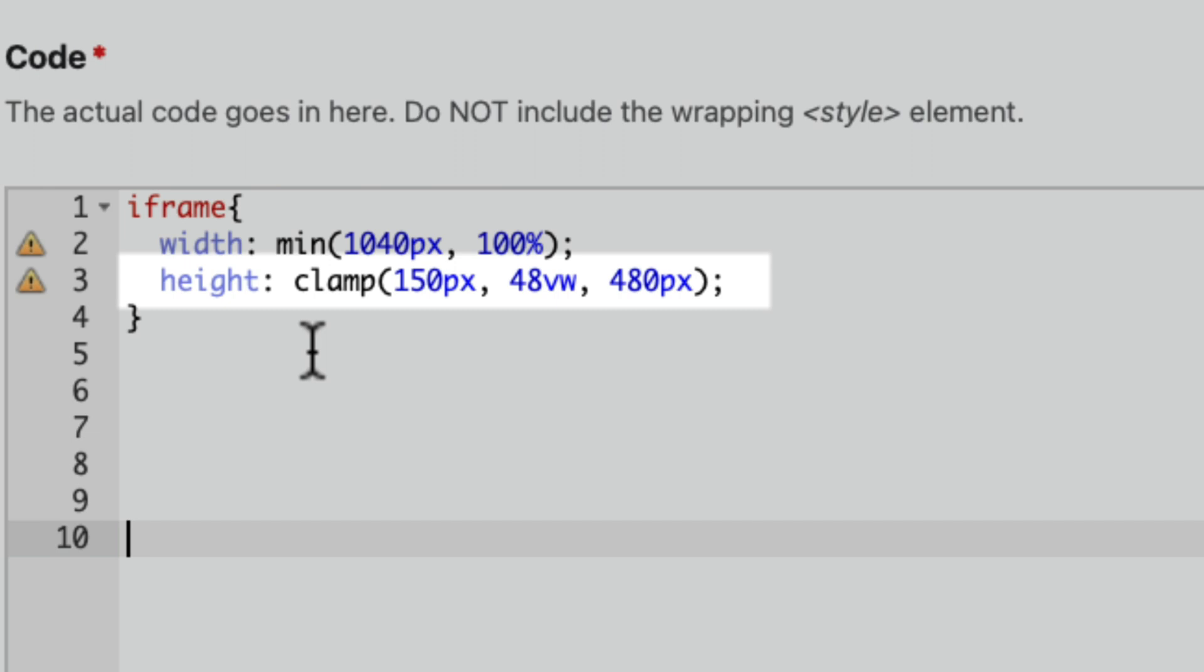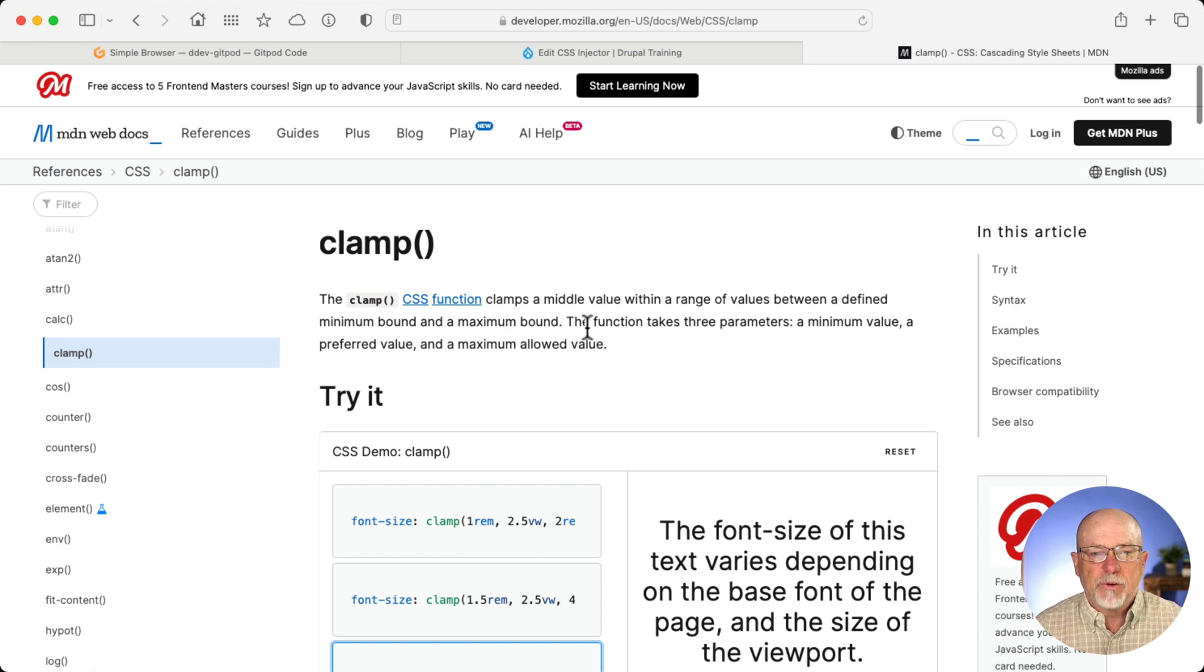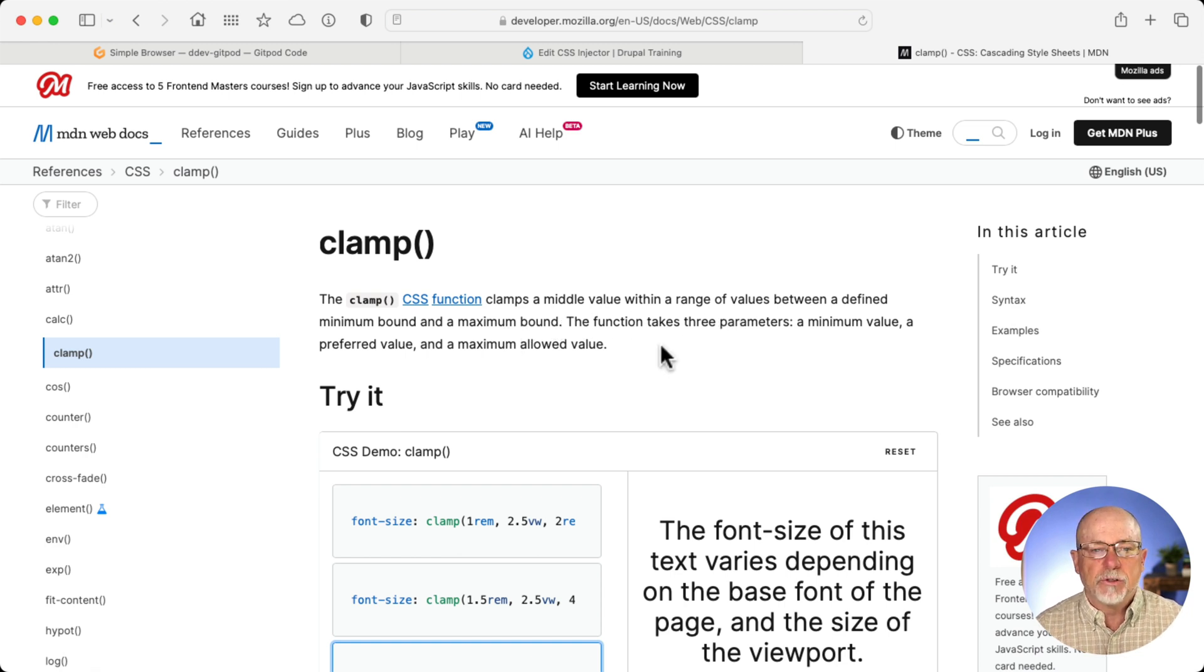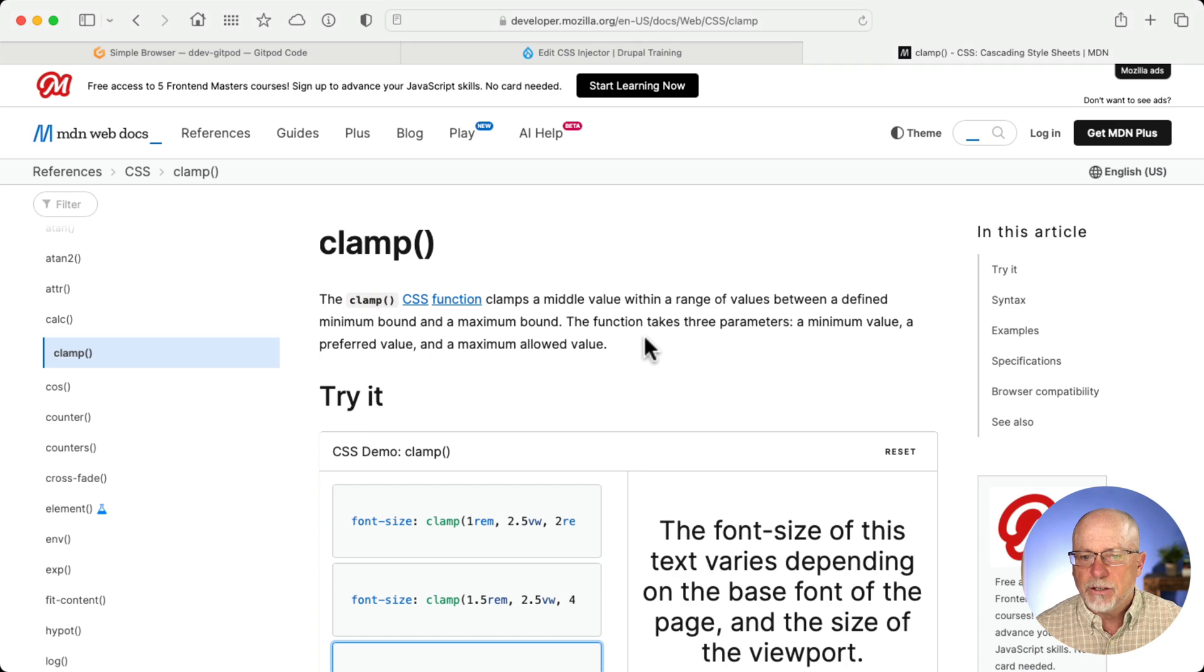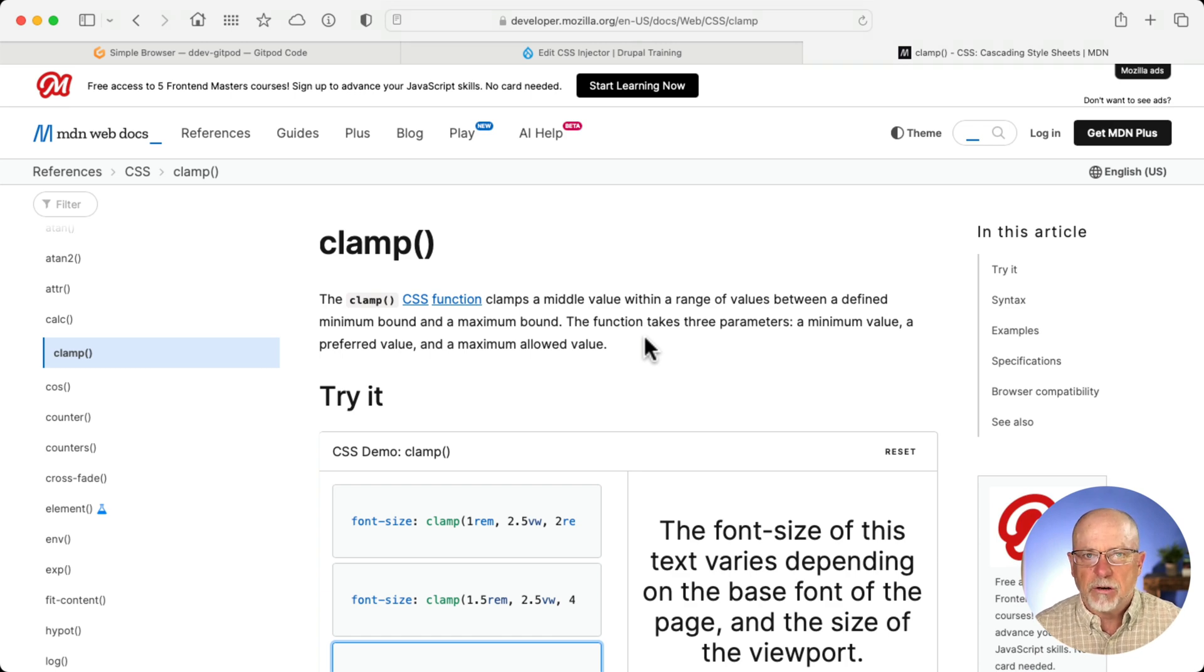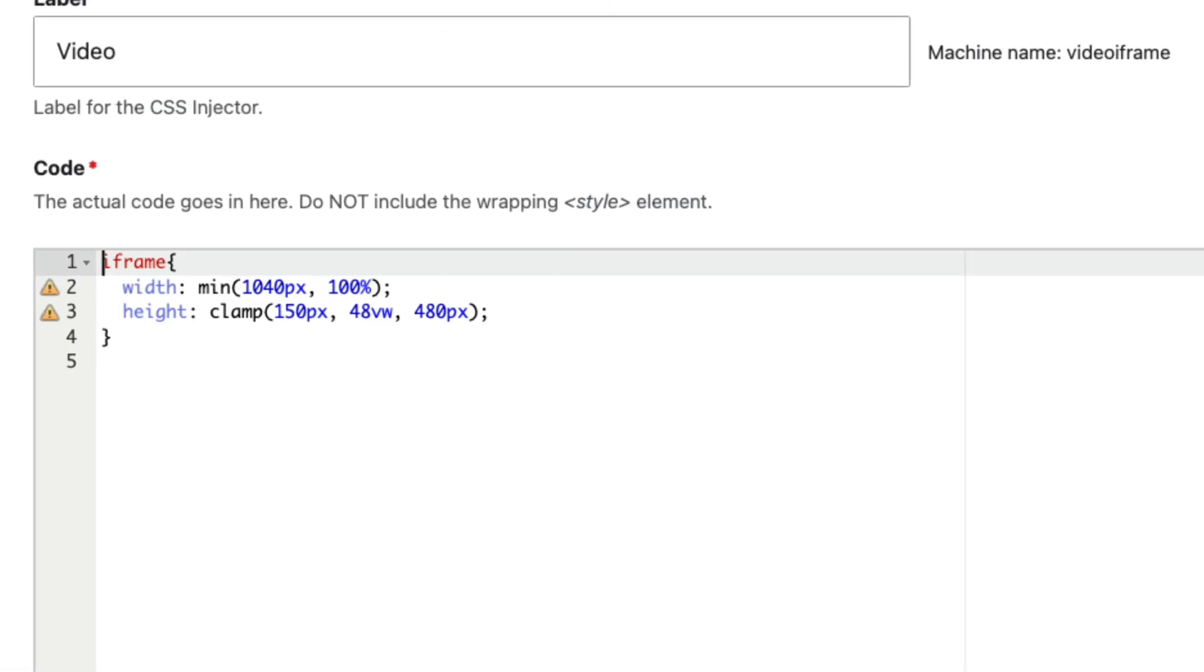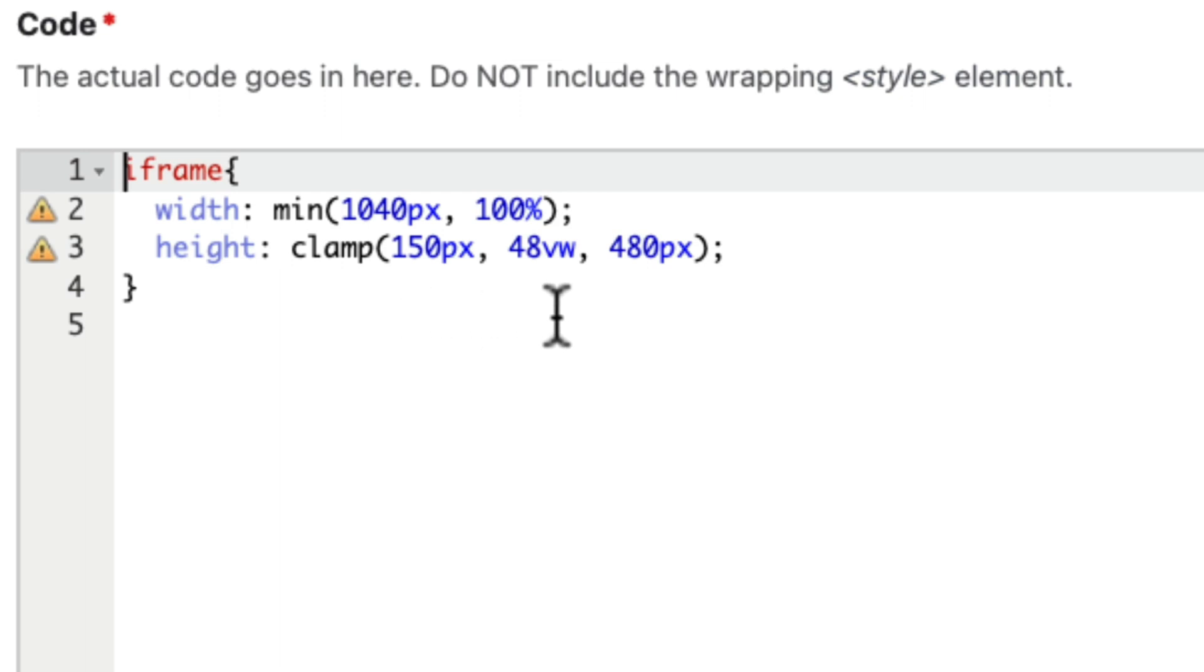Clamp. The clamp function clamps a middle value with a range of values between a defined minimum bound and maximum bound. Now, I'd not used this before, but the link to this article is in the description below. And so we clamped it at a minimum of 150 pixels, 48% the width with a maximum of 480 pixels.